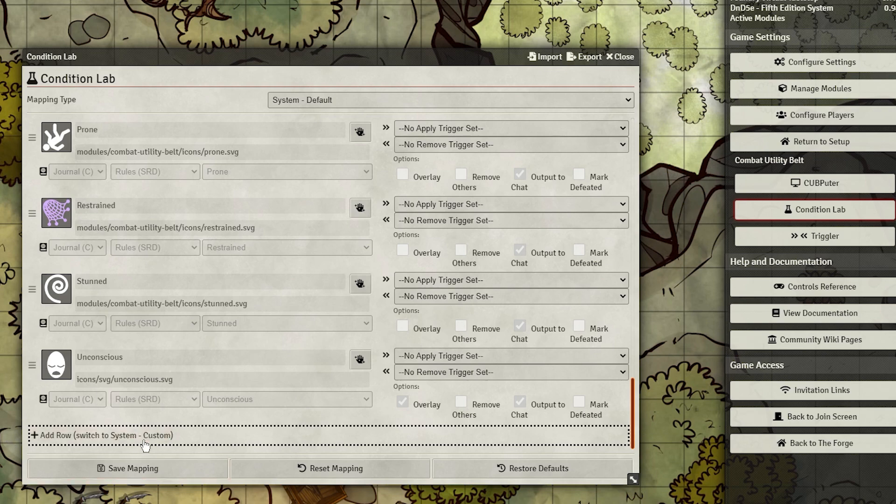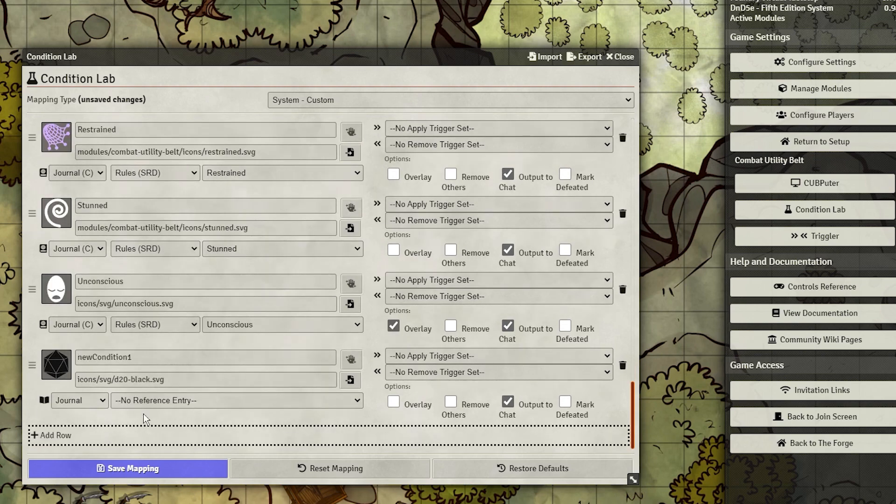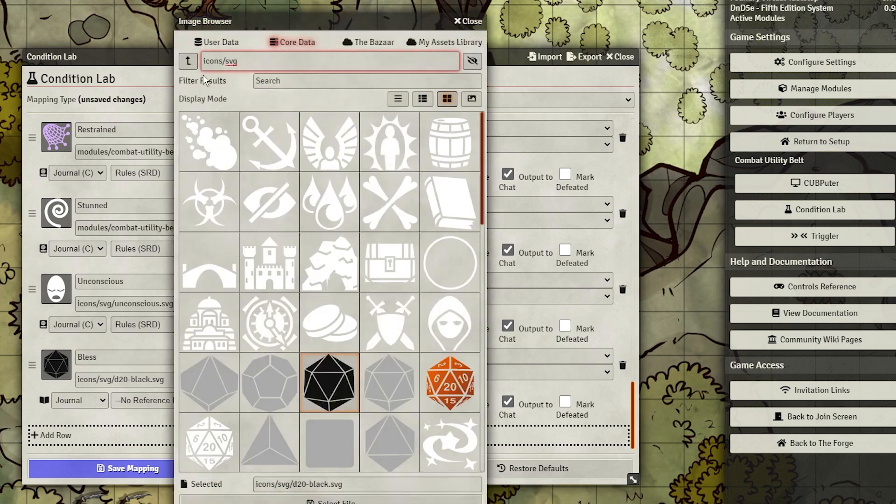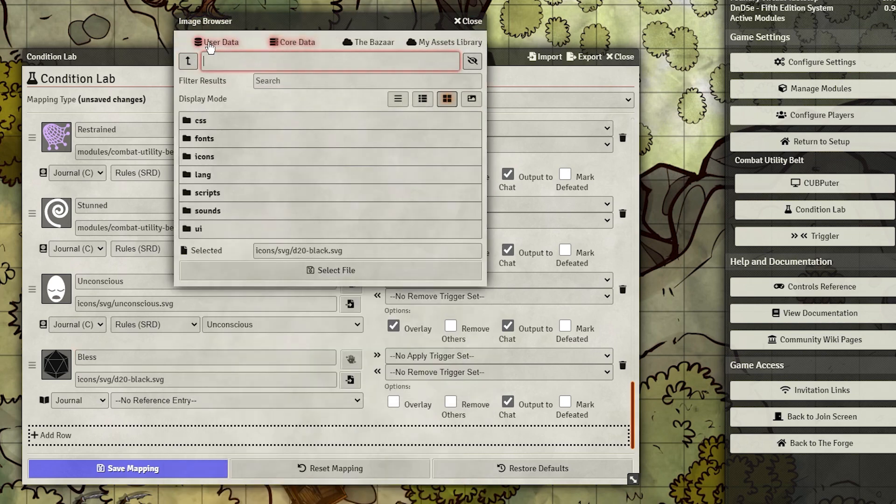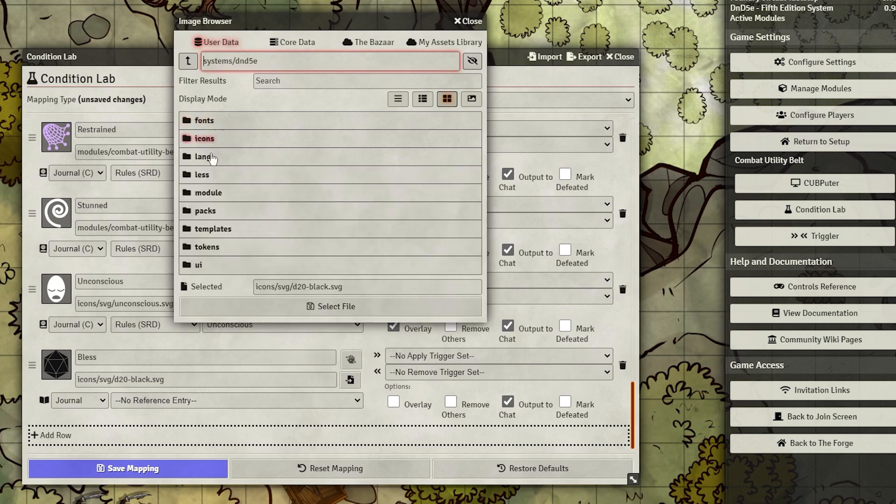In Condition Lab, change over to System Custom, where we can add whole new conditions. Scroll to the bottom and add a row. Give it a name, in our case Bless, and give it an icon. What icon you choose is important, because it'll be there at a glance for you and the players to know what's happening on the battlefield.